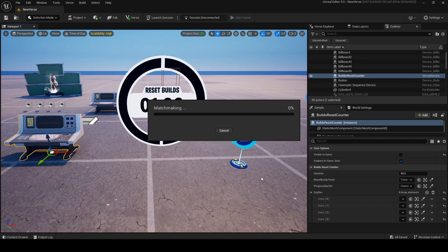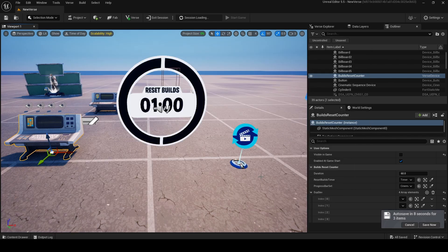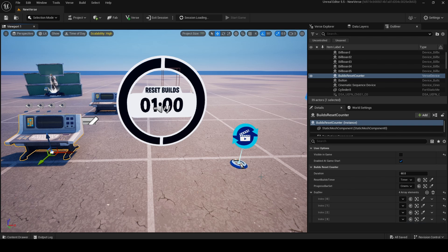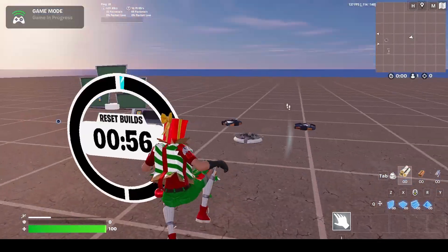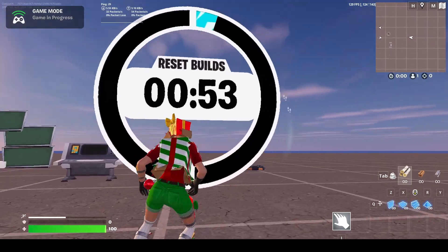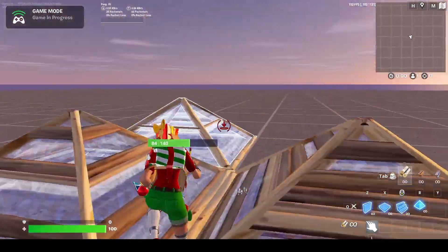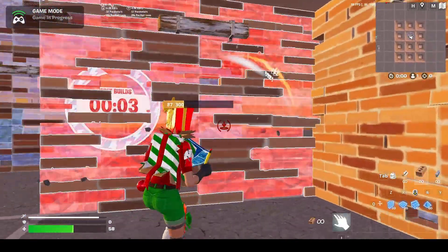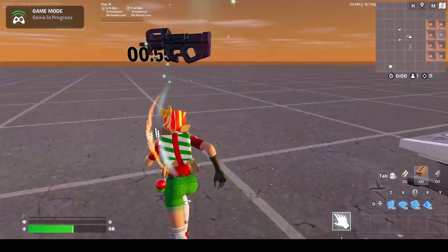Launch the session. While waiting for UEFN to launch, I want to mention a creator who made a video about working medallions in UEFN using verse — you'll find a link to his video in the description. I recommend checking it out. Once in, the bar is working, the timer is working, and let's see the explosive devices — yes, they work! Thanks so much for watching, make sure to subscribe, I'll see you next time.